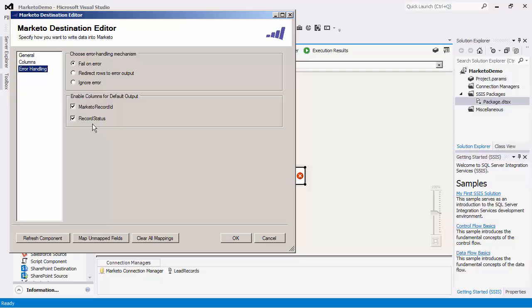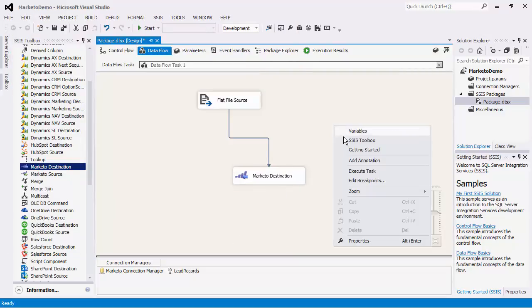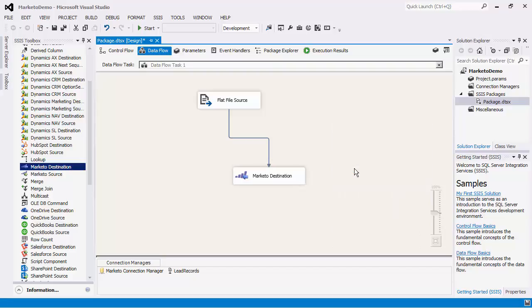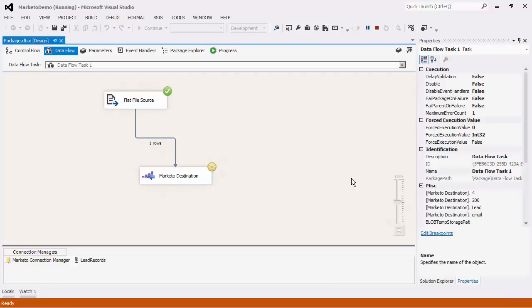Some examples are created, updated, and deleted. We will now run the package. All the records from the file will be processed.